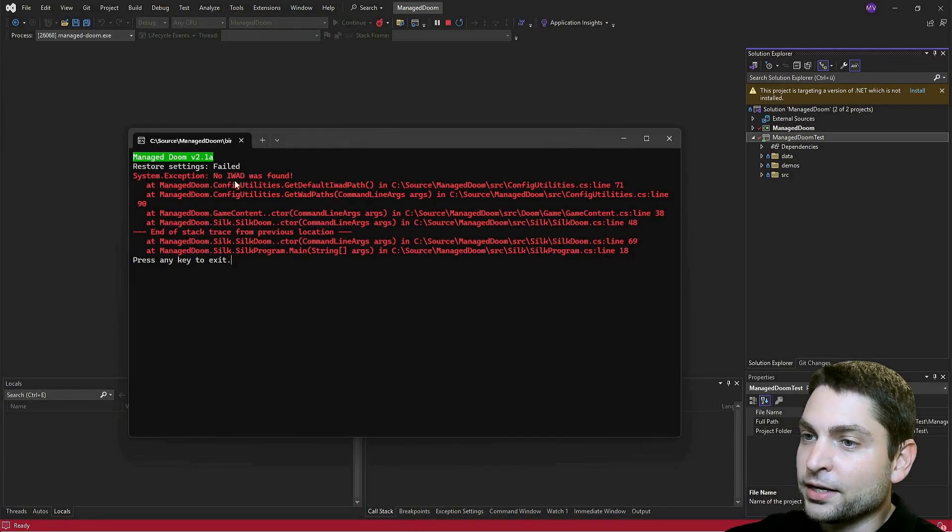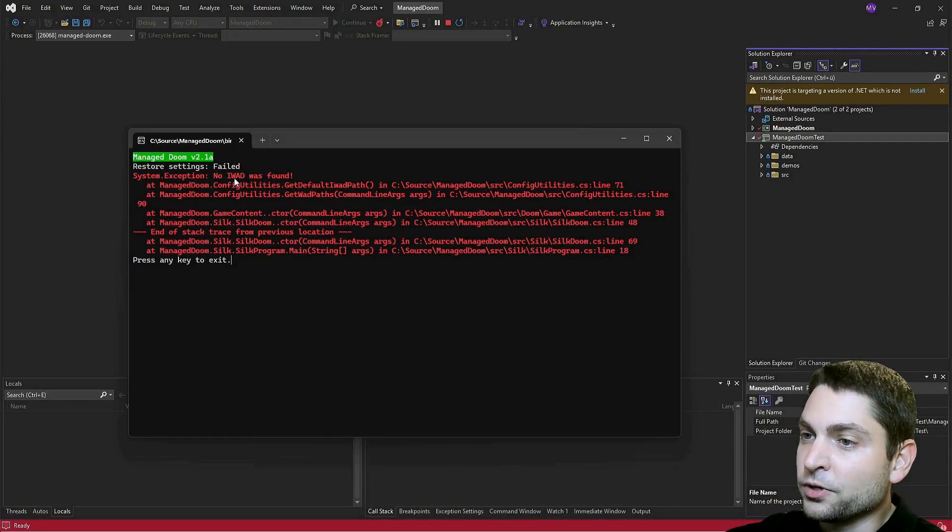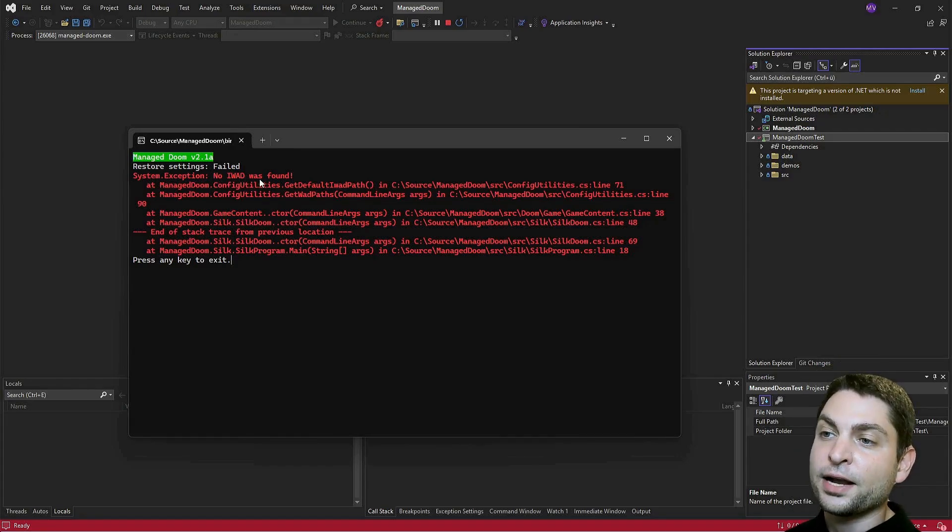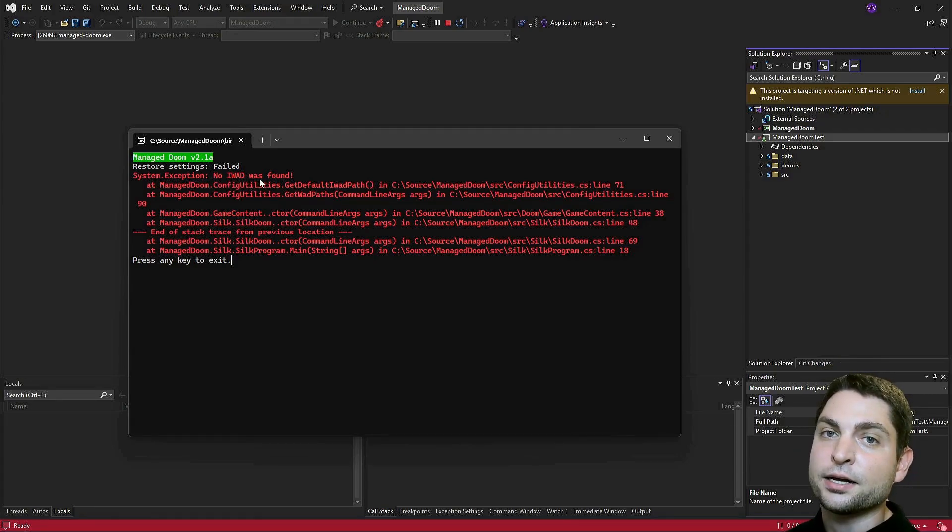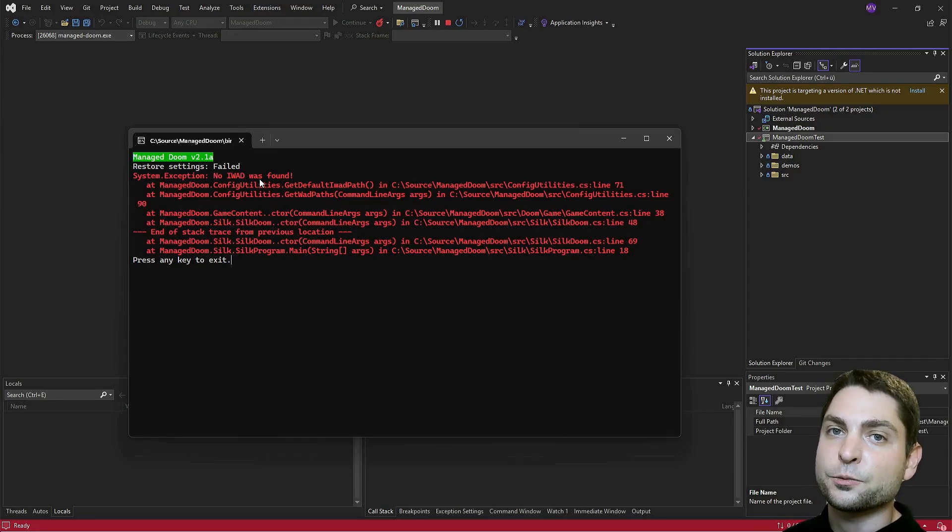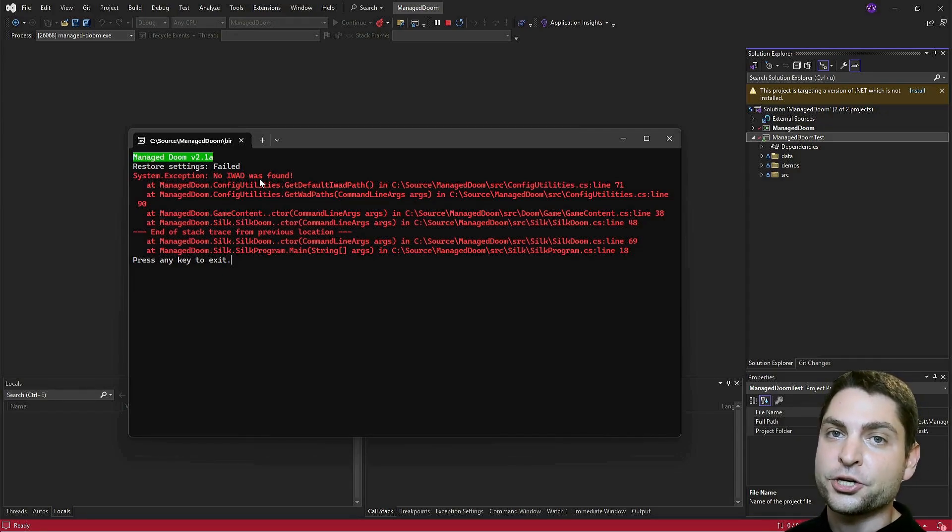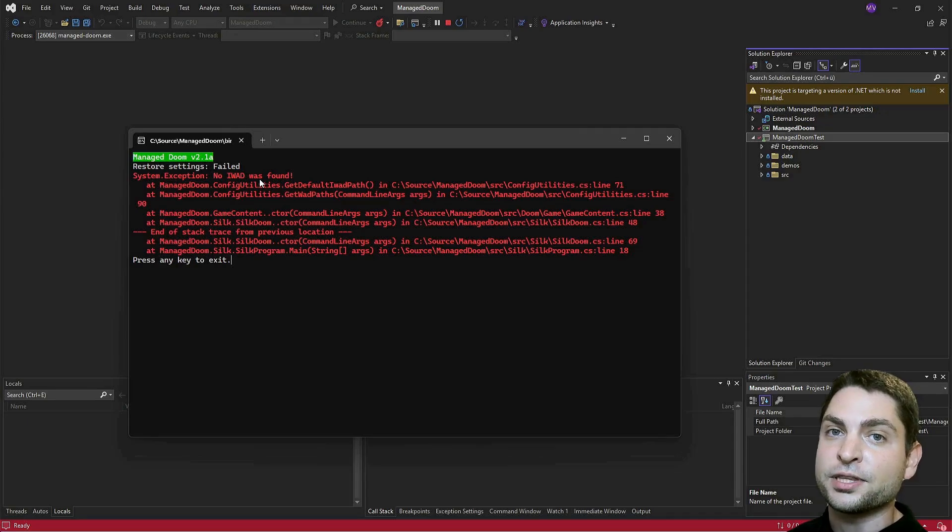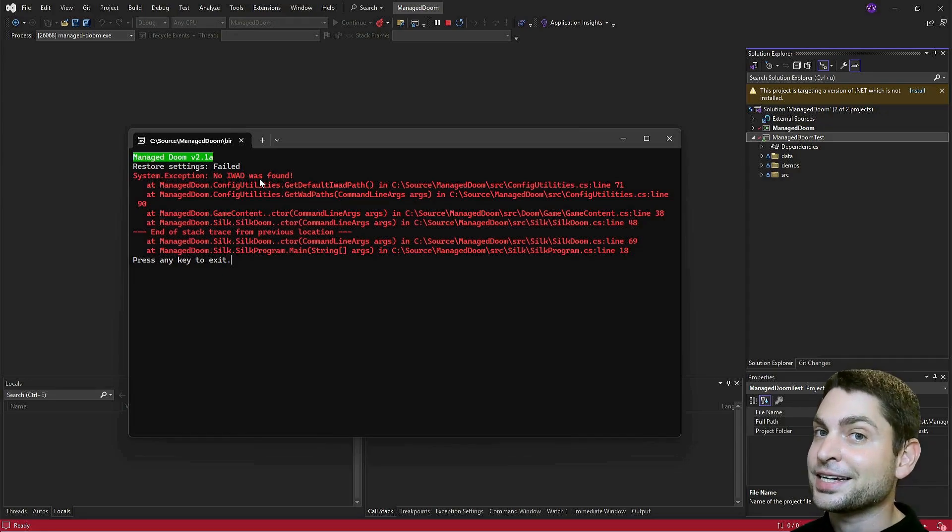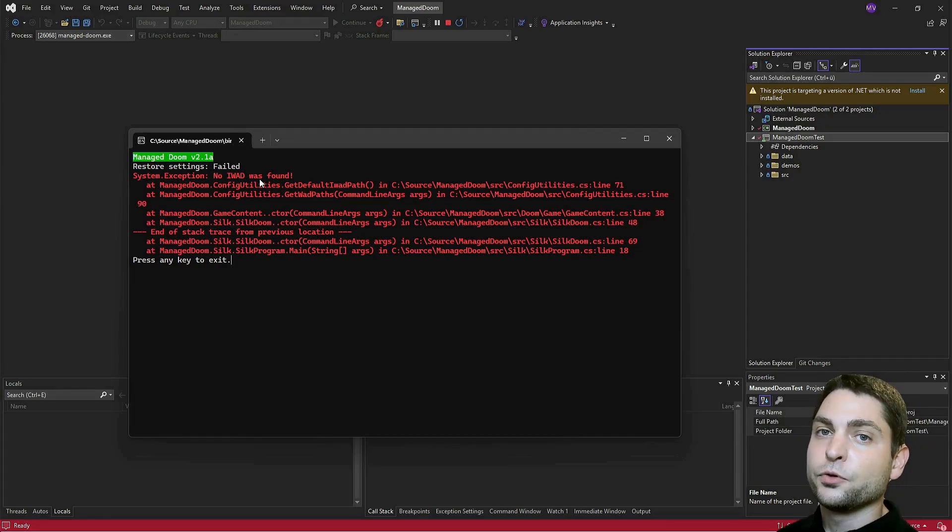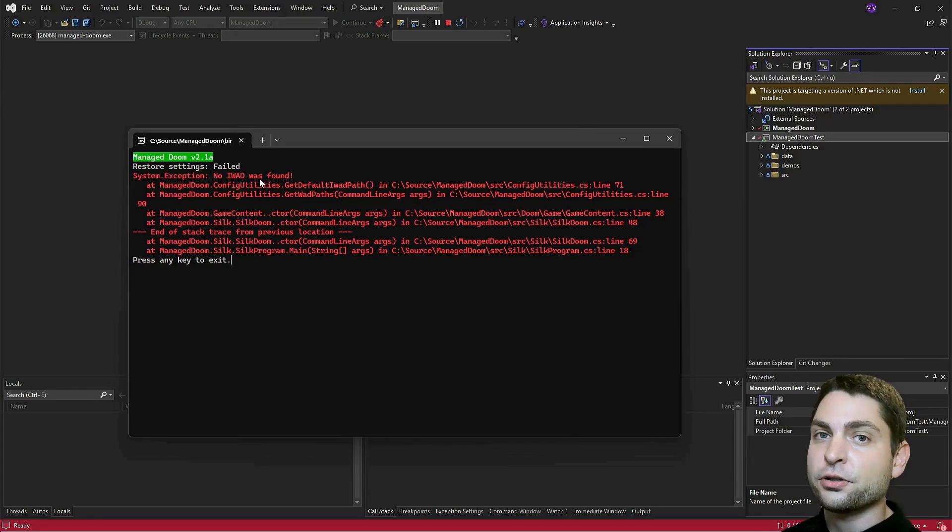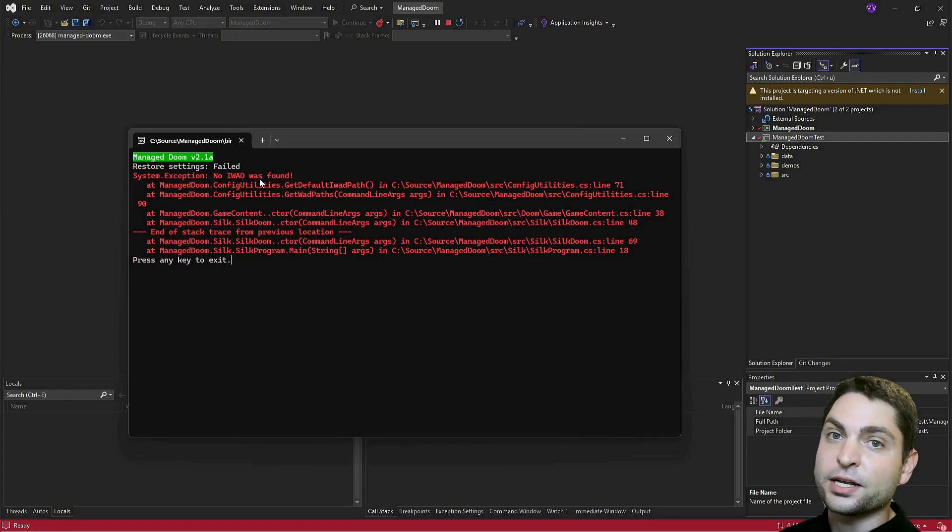We get an exception. No IWAD was found. This is the file that contains all the game data, all the levels and all the characters. This one was not included in the project, because the project only contains the engine. And only the engine was made open source, but not the game data. Which is fine.